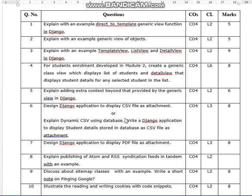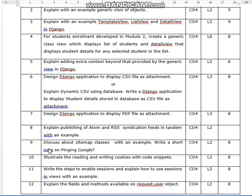Design a Django application to display a CSV file as an attachment. Explain dynamic CSV using a database. Write a Django application to display student details stored in the database as a CSV file as an attachment — it's an eight marks question. You have to develop a Django application to display a PDF file as an attachment. Explain publishing of Atom and RSS syndication feeds with an example. Discuss about sitemap classes with an example.